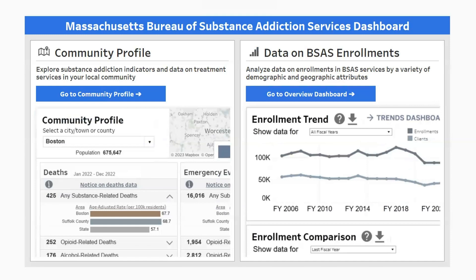Welcome to the Massachusetts Bureau of Substance Addiction Services dashboard. This dashboard reports on substance misuse and treatment services data across the state. In this video, we'll walk through a brief overview of the dashboard's layout and key features so you can quickly get started exploring.